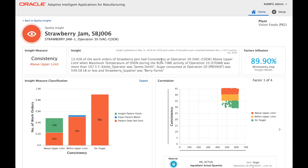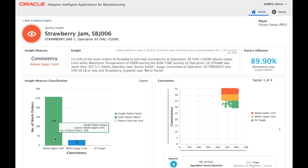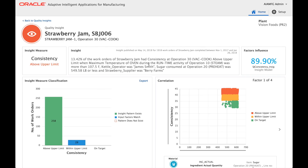The machine learning analysis shows these factors have a factor influence of 89.49%, meaning that whenever this combination of factors was present, 89.49% of the time the strawberry jam consistency was above the upper limit. The graph shows the insight pattern in two conditions: when consistency was above the upper limit and when it was within the upper limit. About 258 work orders — roughly 89% — exhibited this pattern when consistency was above the upper limit. This insight helps in analyzing and solving root cause quality and yield problems on the factory floor.